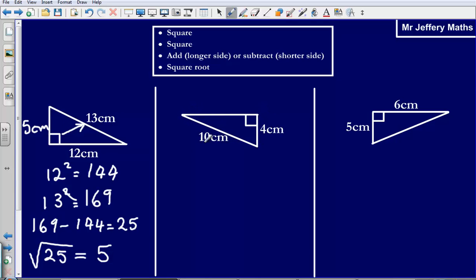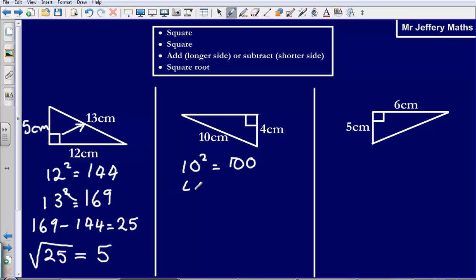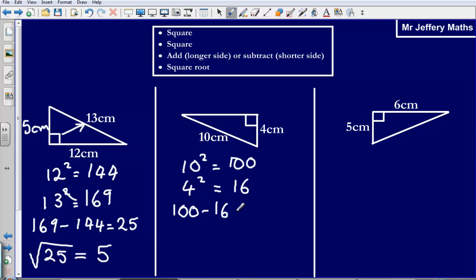Again, we have got another right angle triangle, we have got two sides, we are missing one of them. So we are going to start off by squaring. We are going to square 10 — that gives us 100. Then we are going to square 4 — that gives us 16. Then I am going to take 16 away from 100 — 100 minus 16 is going to give me an answer of 84.